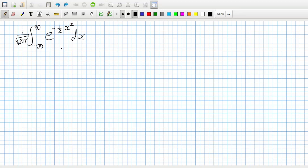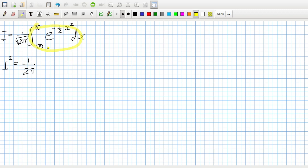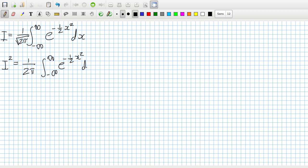We want to calculate this integral. The trick is to start by calling this integral I, then squaring both sides. So I squared equals 1 over 2π, and squaring means multiplying it by itself — so rather than writing a square, we write the integral twice: from minus infinity to infinity of e^(-½x²) dx, times the same integral. The x here is a dummy variable, so we can switch to y — it's still the same integral.